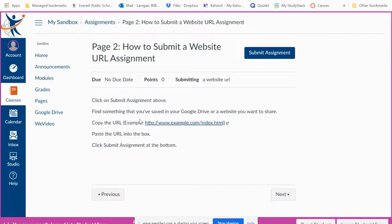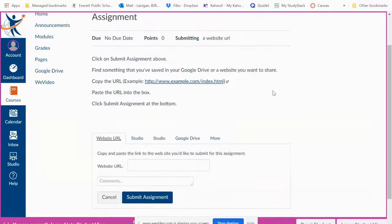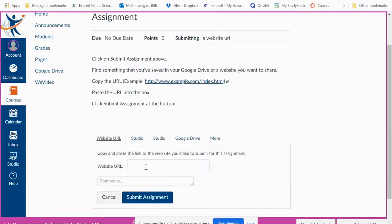The instructions are here. You're going to click submit assignment, then you're going to copy and paste a URL right in this box.